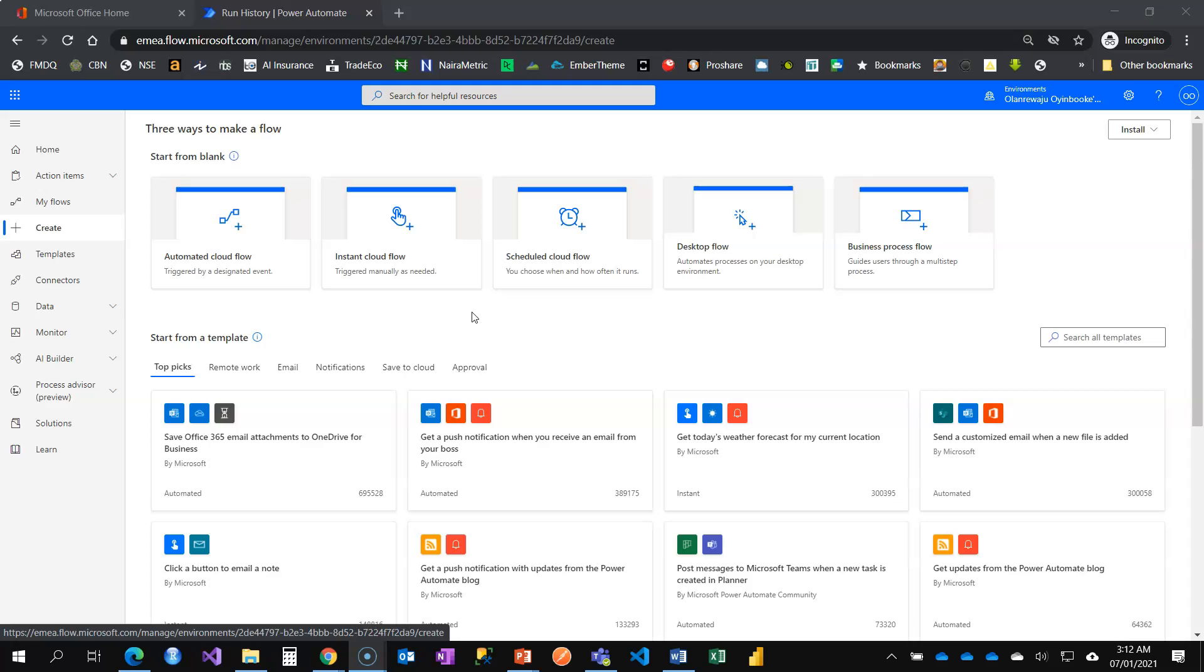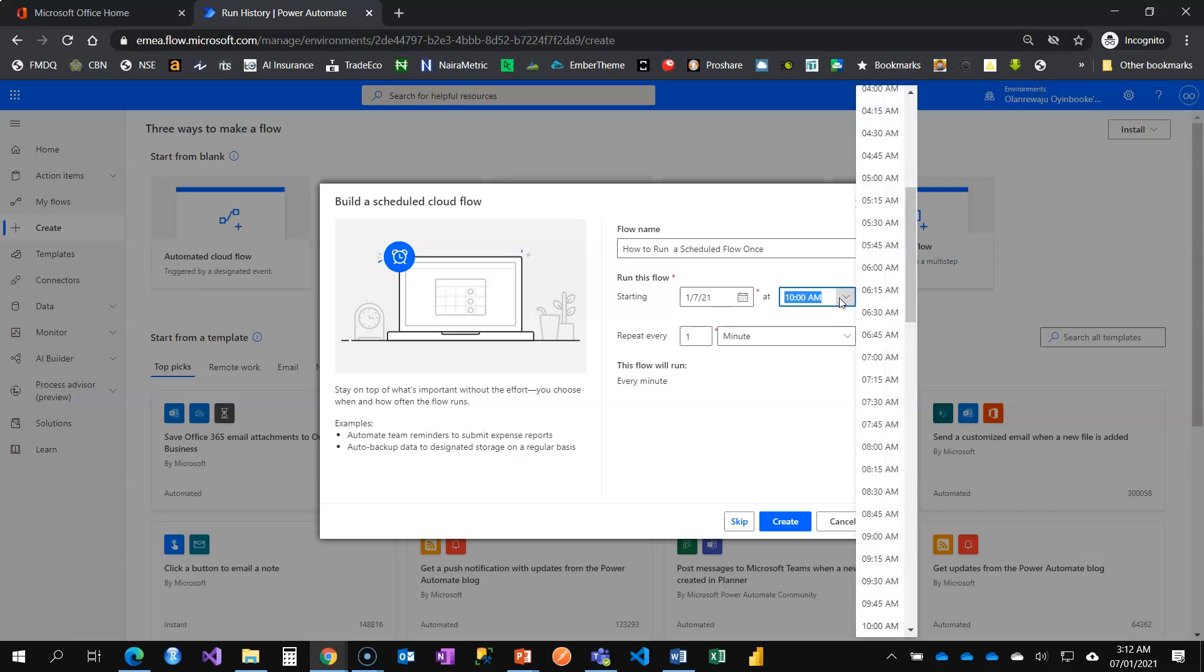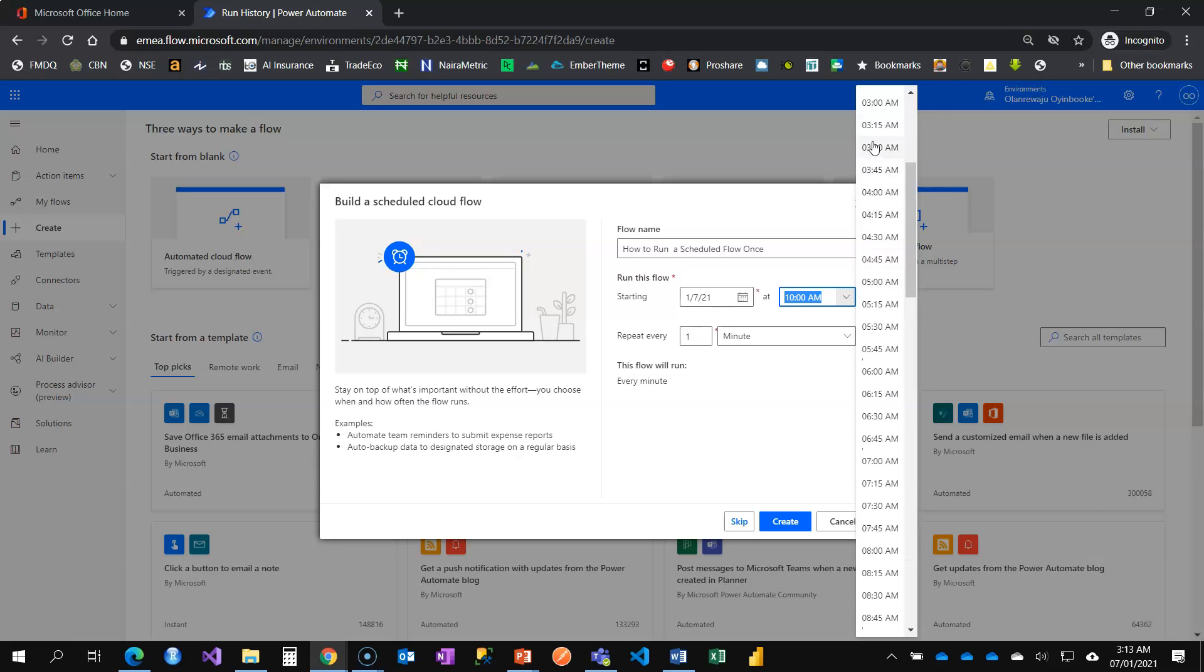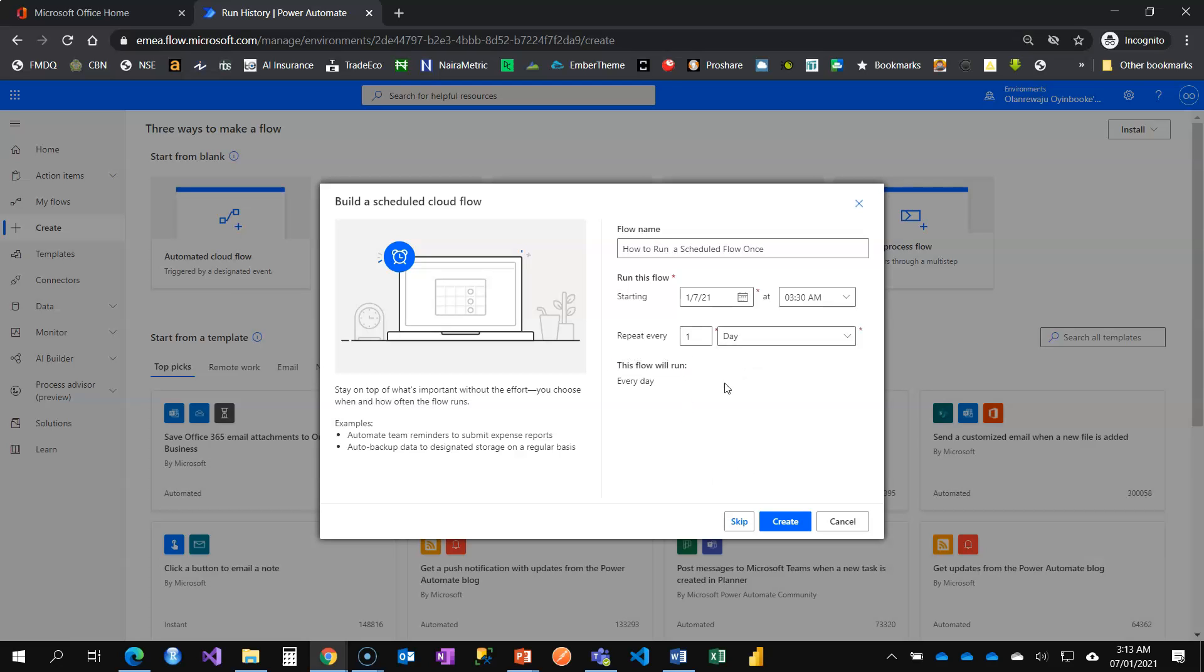Of course, we're still going to use the scheduled flow for this video. However, I'm going to do a bit of a tweak and I'll show you. So let's create a scheduled flow: how to run scheduled flow once. I need it to run at 3:20. I'm going to set it maybe once a day. I'm going to create now.